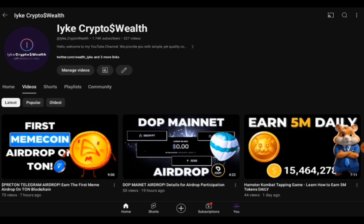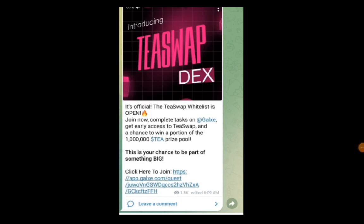This is the announcement of the event. Introducing T-Swap DX is official. The T-Swap whitelist is open. Join now, complete tasks on Galaxy, get early access to T-Swap, and a chance to win a portion of the 1 million T prize pool. This is your chance to be part of something big.